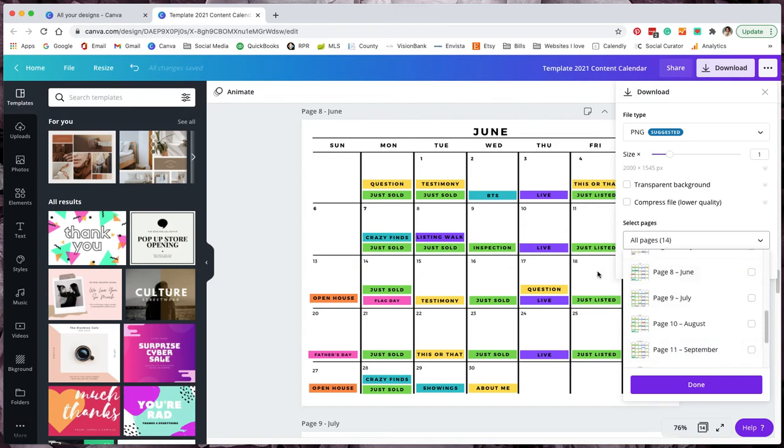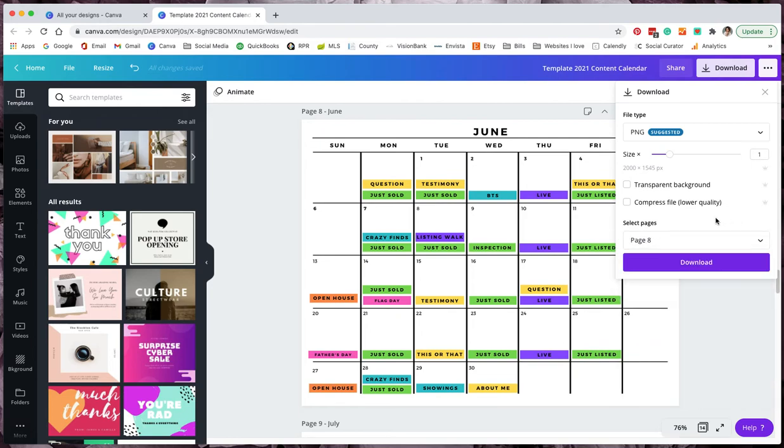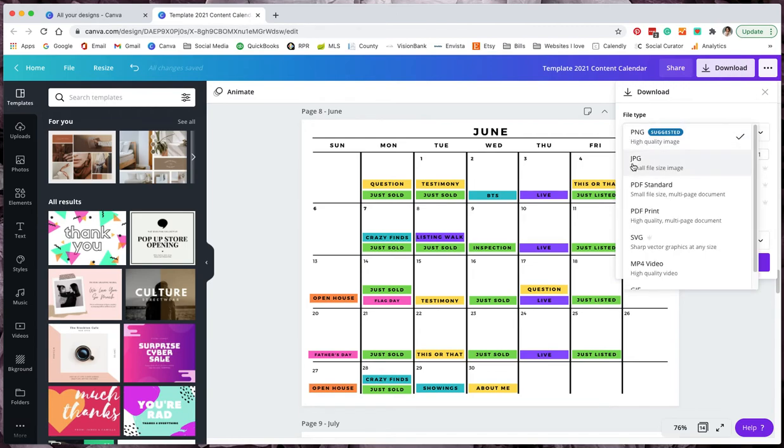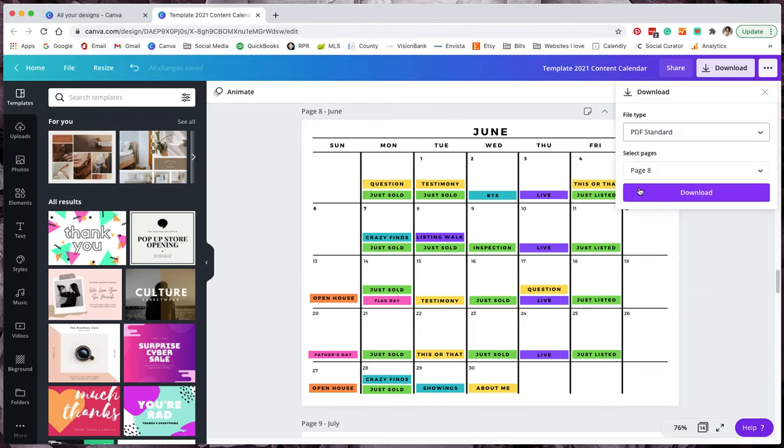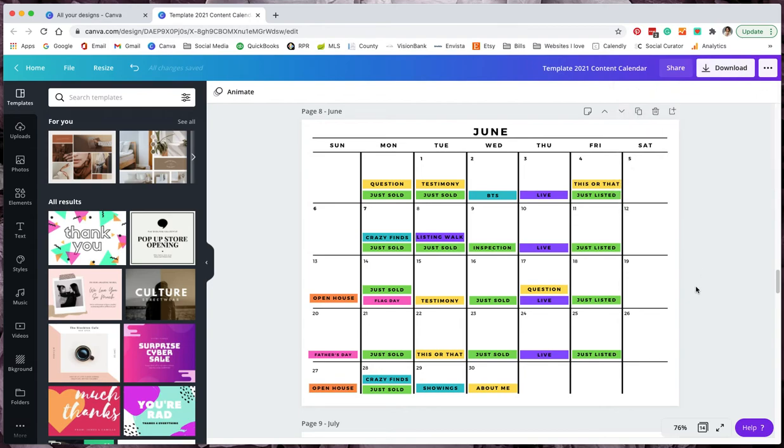So here I'm on page eight, which is June, and then you'll see here page eight, June. So I just clicked that one box. It's only going to download this one page that is shown. You can do it as PNG, JPEG, a PDF. So I would probably just do standard PDF, download that and then just print it out. And I leave it beside my computer and that way every day I know.